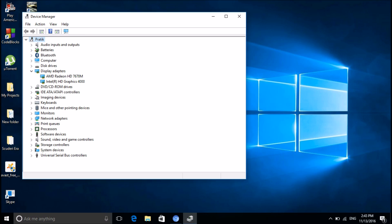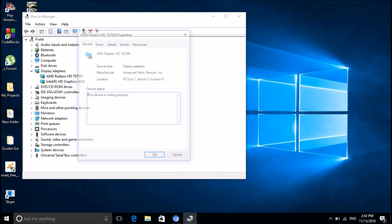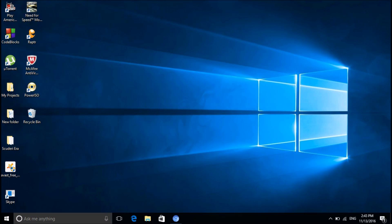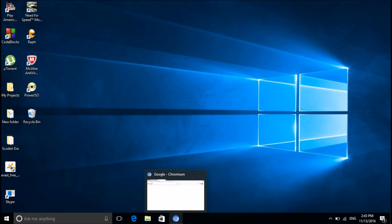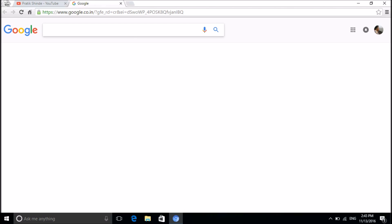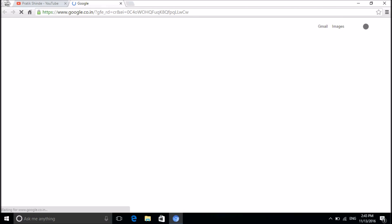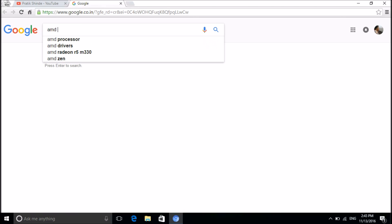So we have the driver but we still cannot find the graphics settings, and the driver is working properly. To get the settings back, open your browser.